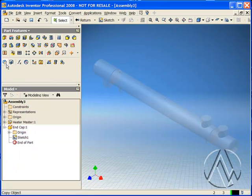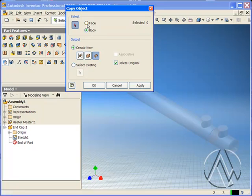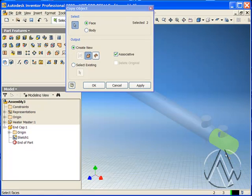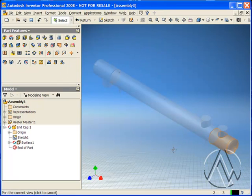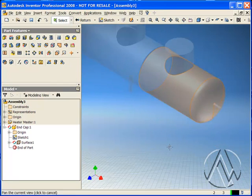There are a number of ways to link your new parts to the master component. One of my favorite ways is the new copy object command. This is a nice command that allows us to select bodies or faces and make an associative relationship. I'm going to select face and surface, and I'm going to pick these two surfaces from the master component. I want to make sure that we maintain an associative relationship here, so I'll make sure there's a check mark beside associative. When I select OK, I've got a surface. If the master component ever changes, this surface will update to suit.